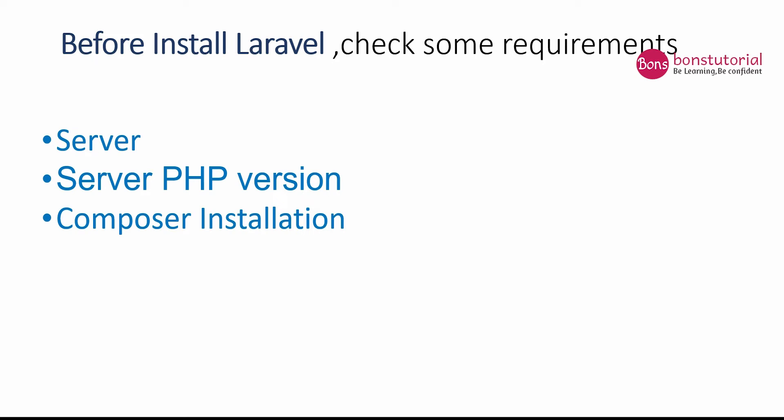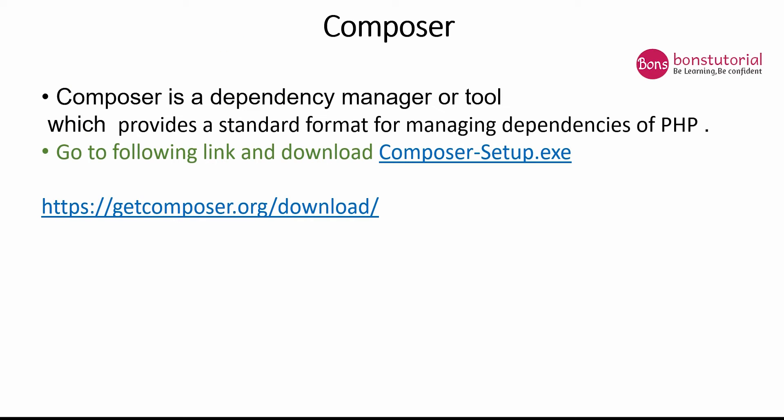You have to make sure that your machine has installed the Composer. So let's do the Composer installation.